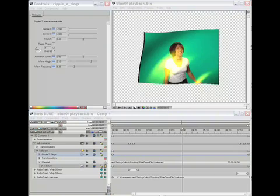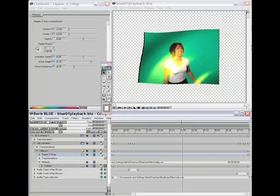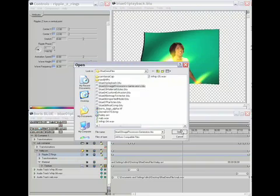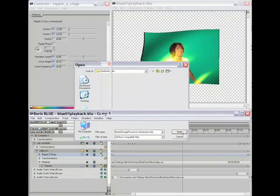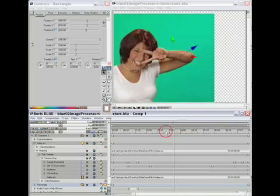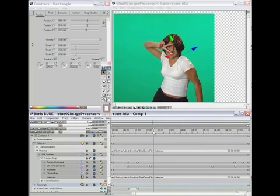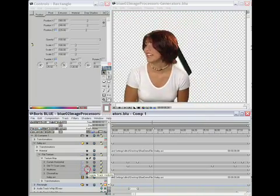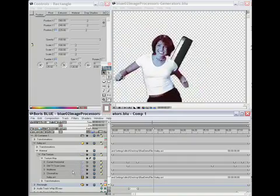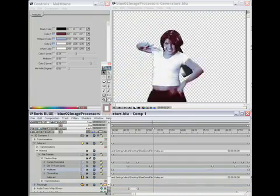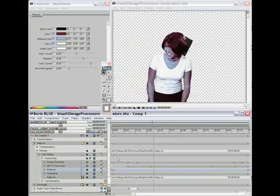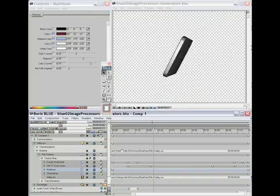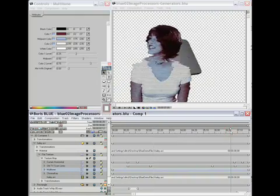Now the next thing I'm going to open will let us take a look at image processors and generators in Boris Blue. You'll see here we have the AVI movie of the green screen woman again. Since it's green screen footage I've applied a chroma key image processor as well as a multi-tone image processor, which allows you to define a color gradient to be mapped across the luminance of the texture map, and a couple other image processors I use to animate the chroma key figure on and off — a TV scan lines effect and a curtain wipe.